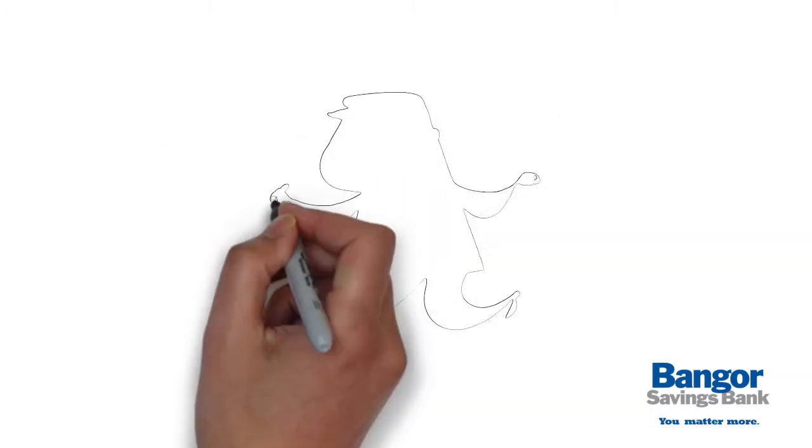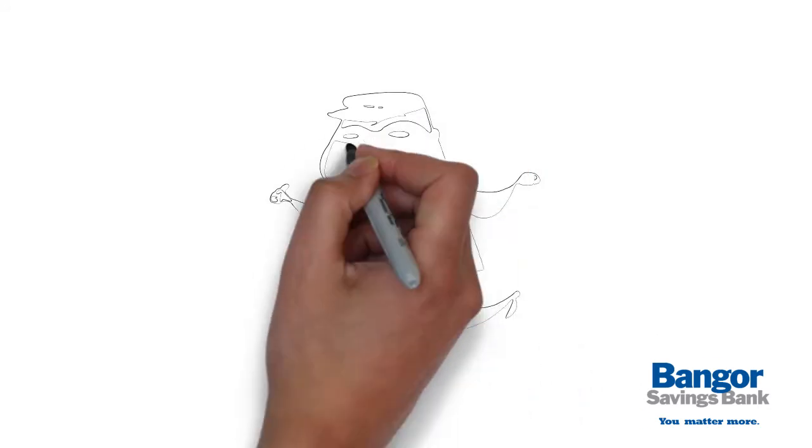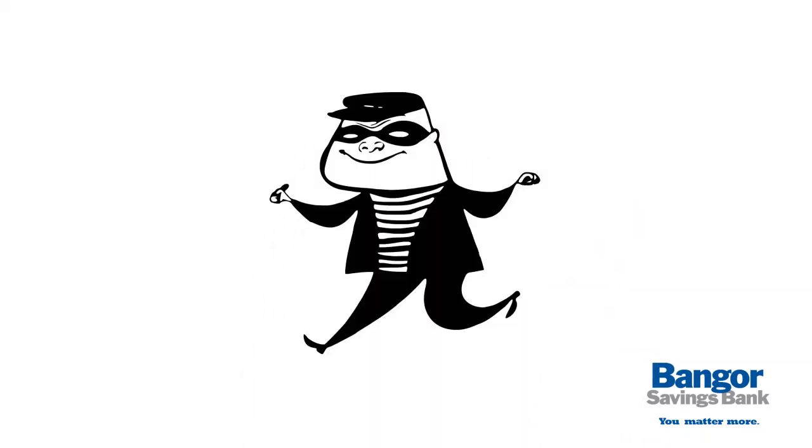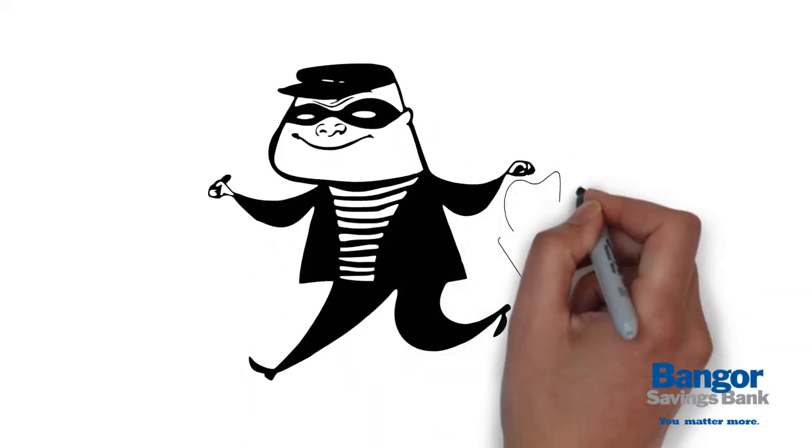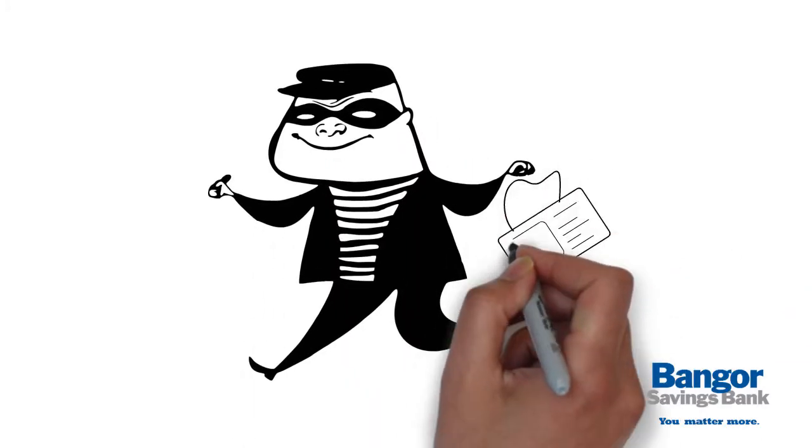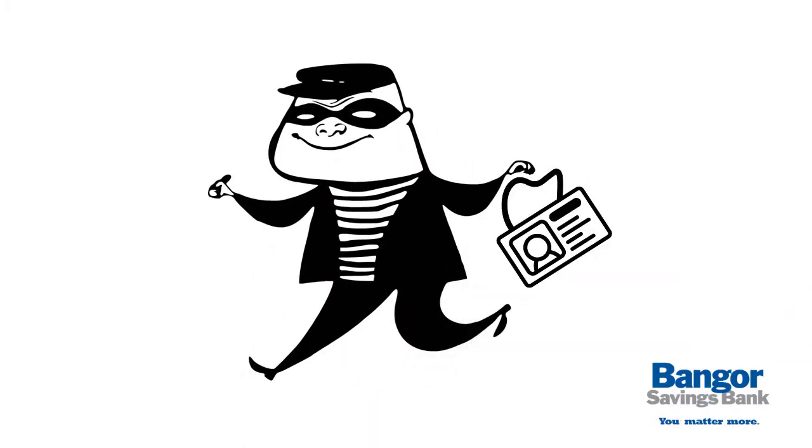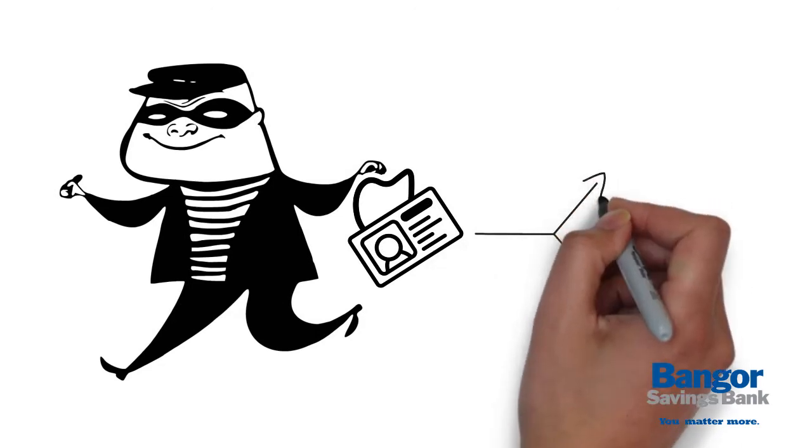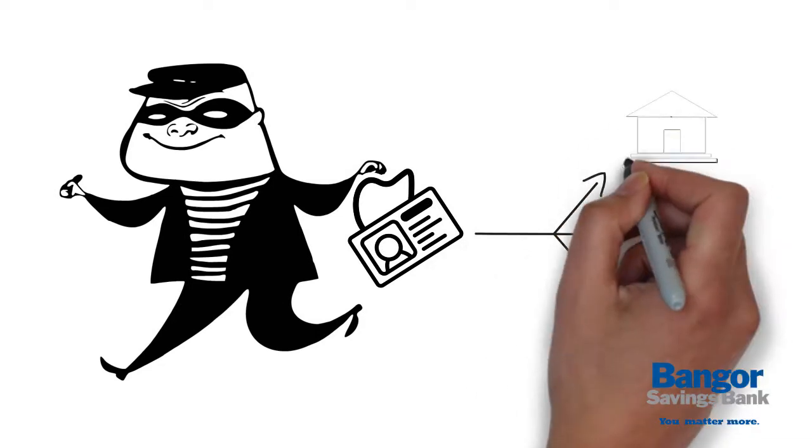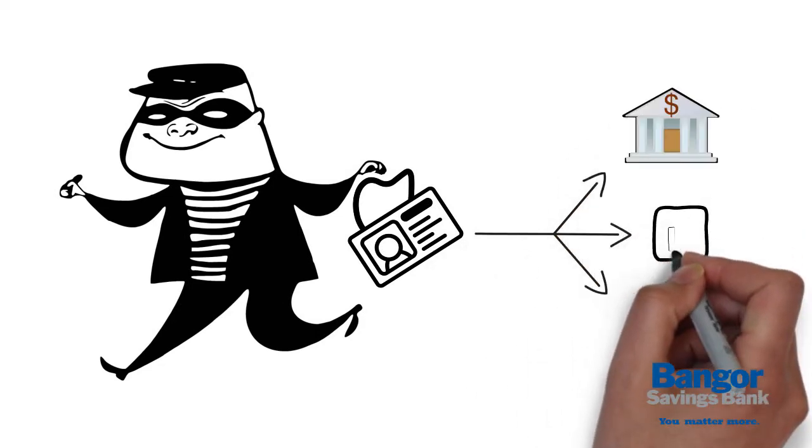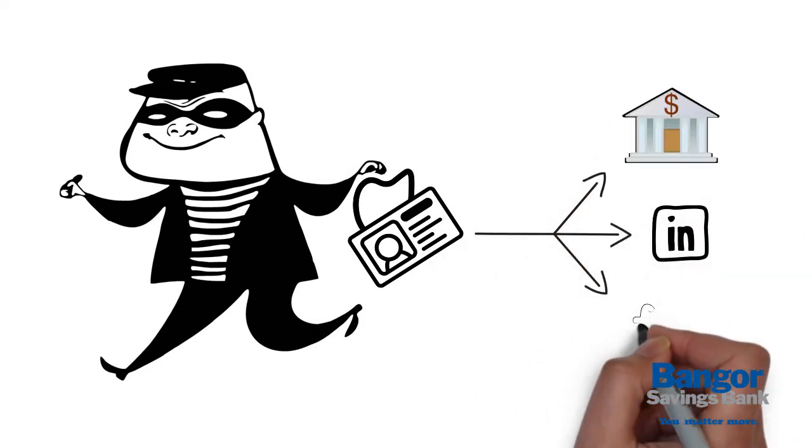Once a hacker steals just one password, they can potentially steal your entire identity, mainly because most people use the same password for multiple online accounts.